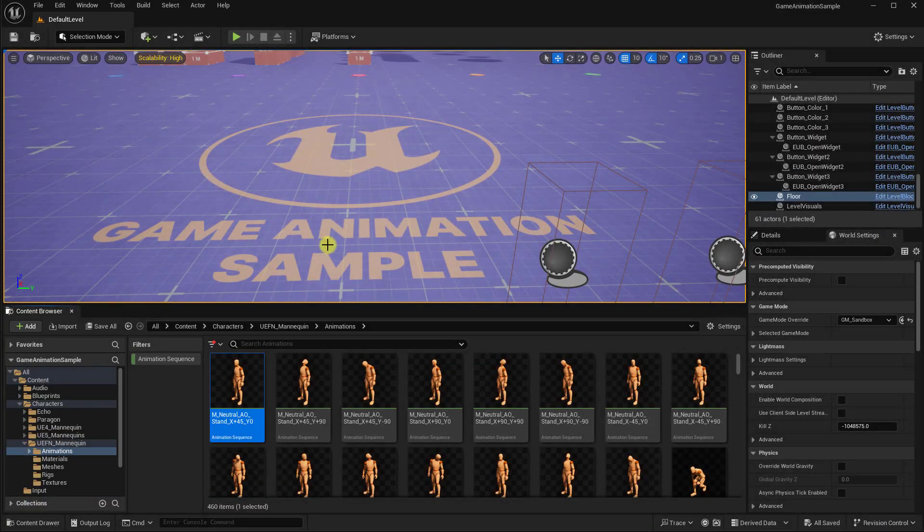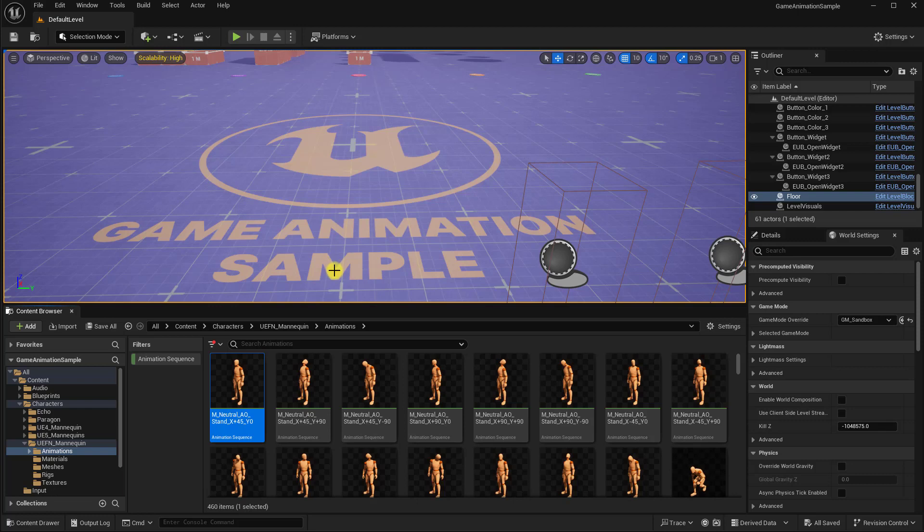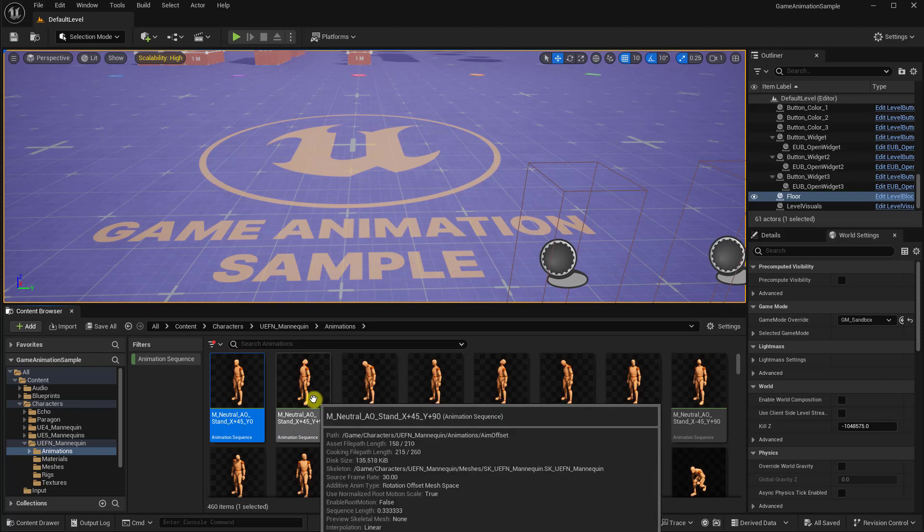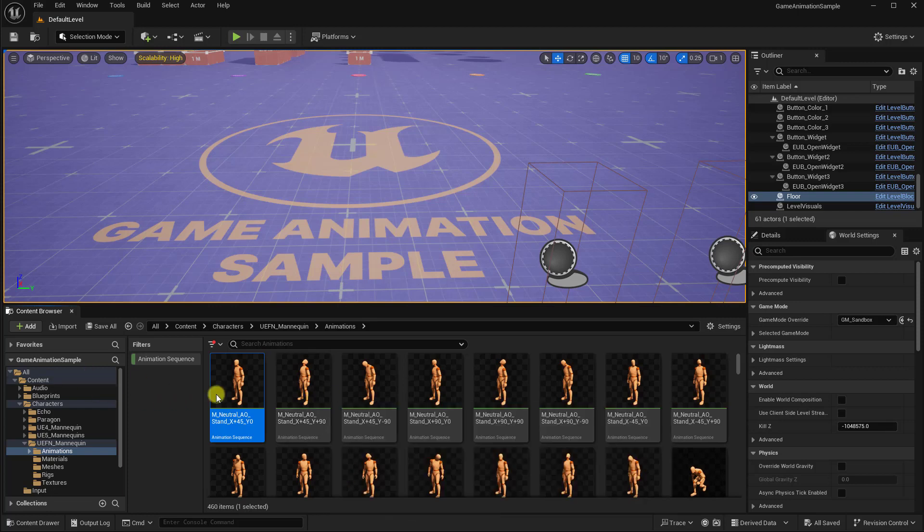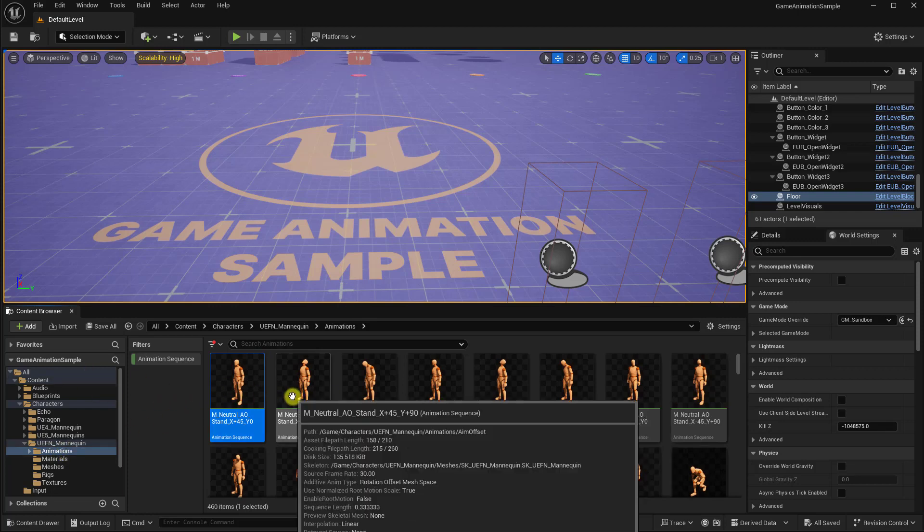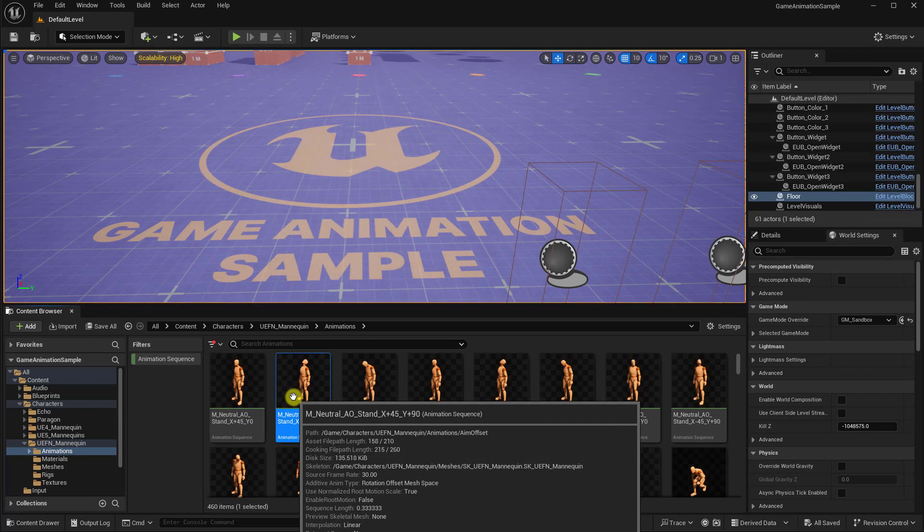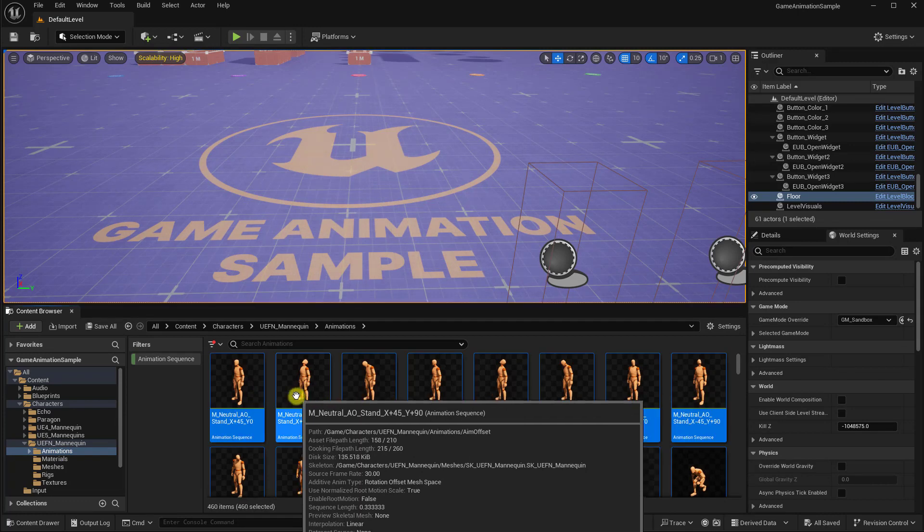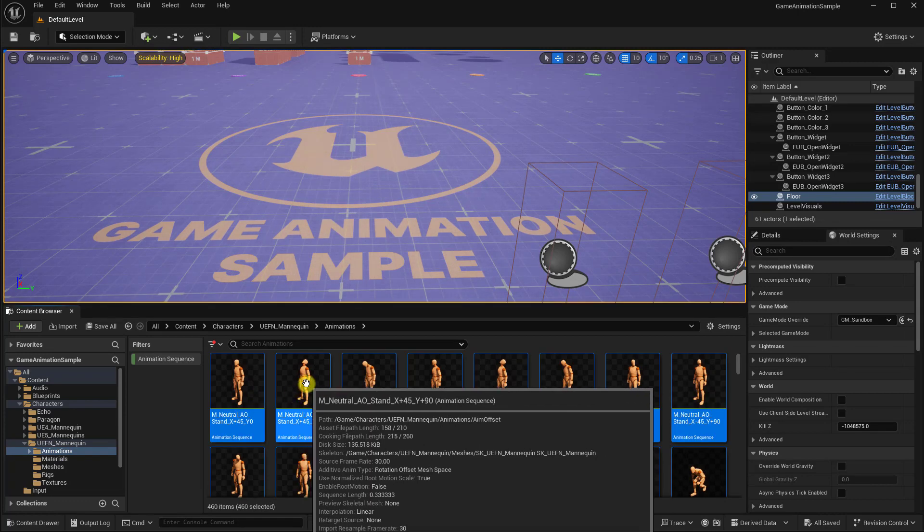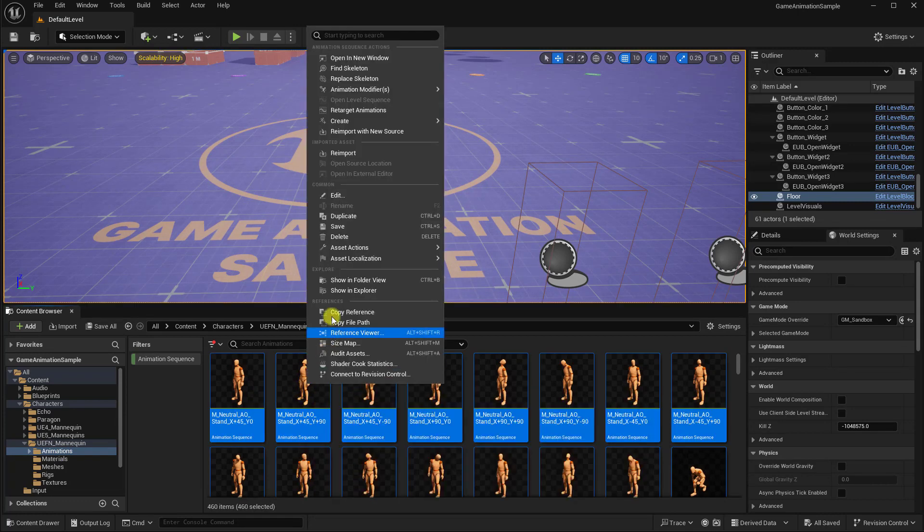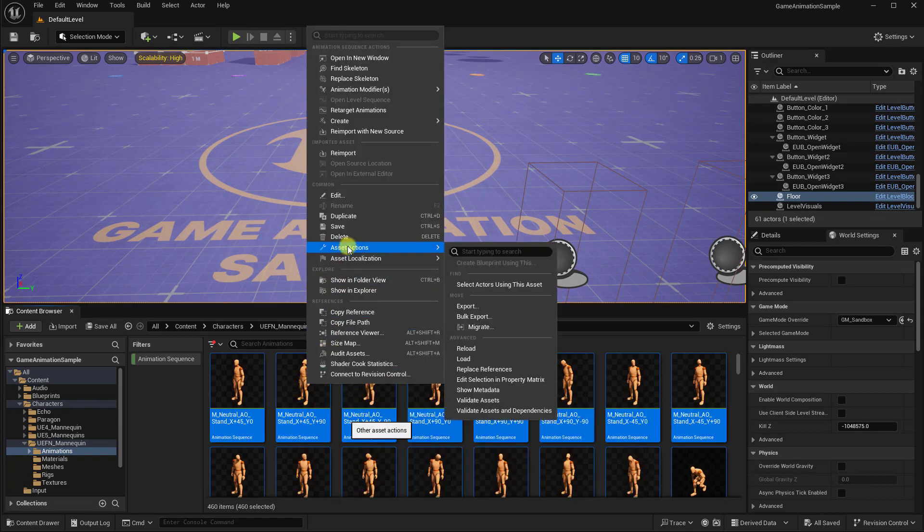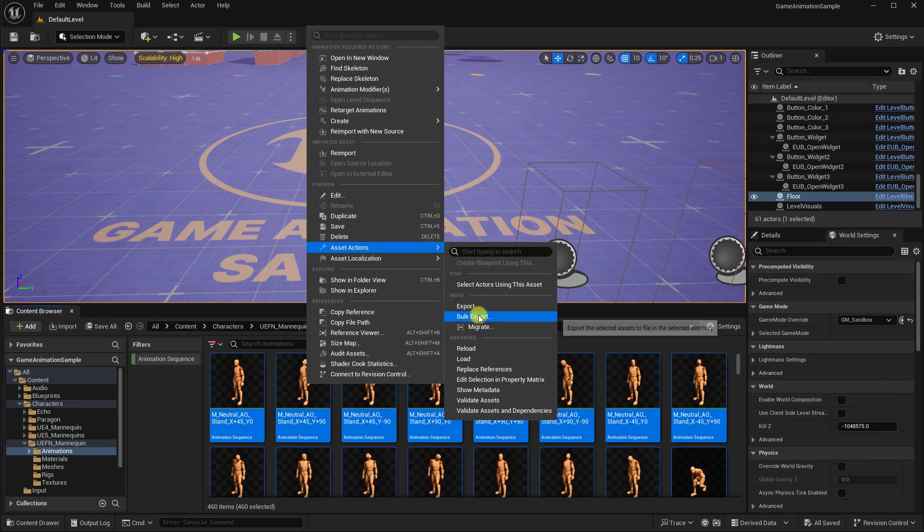So for the final part of this video, I'm going to show how to export animations from Unreal to FBX format for those who might not be aware. It's real easy. Just open the content browser and browse to the animation folder. Then you can select all the animations you want to export. Right-click, then go to Asset Actions, and Bulk Export. And that's it.